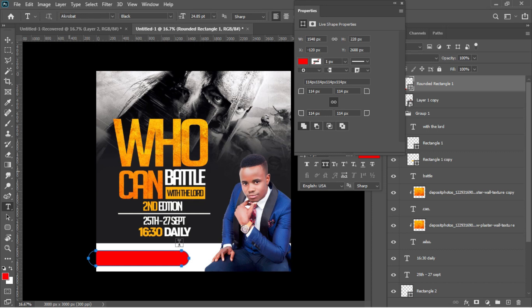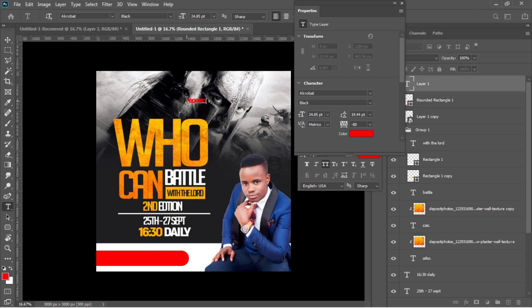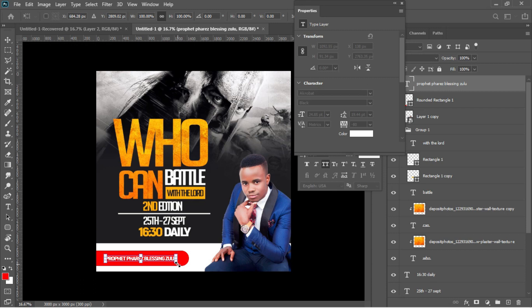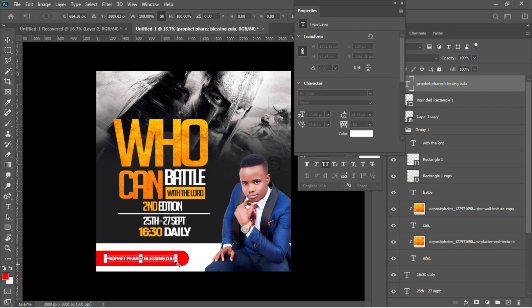I'll activate the text tool and type the pastor's name — 'Prophet Pharaoh's Blessing Zulu.' I'll select everything with Ctrl+A and change the color from red to white, then accept. I'll drag the text on top of the rounded rectangle and use arrow keys to position it, then Ctrl+T to adjust the size.